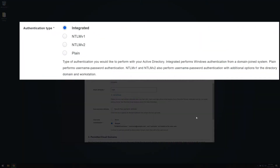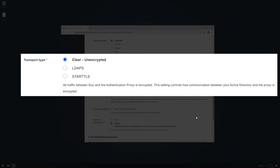In the Authentication Type section, select the type of authentication you would like to perform with your Active Directory. Integrated performs Windows authentication from a domain-joined system. Plain performs username-password authentication. NTLM-V1 and NTLM-V2 also perform username-password authentication with additional options for the directory domain and workstation. In this video, we will use Integrated. The transport type determines how the connection between the Duo authentication proxy and the Active Directory domain controller server is encrypted. The default, Clear, is unencrypted. Select StartTLS or LDAP-S to encrypt LDAP authentication traffic. If you select StartTLS or LDAP-S, you will need to provide the certificate chain for your directory server's SSL certificate as the SSL CA certs. In this example, we will use Clear.